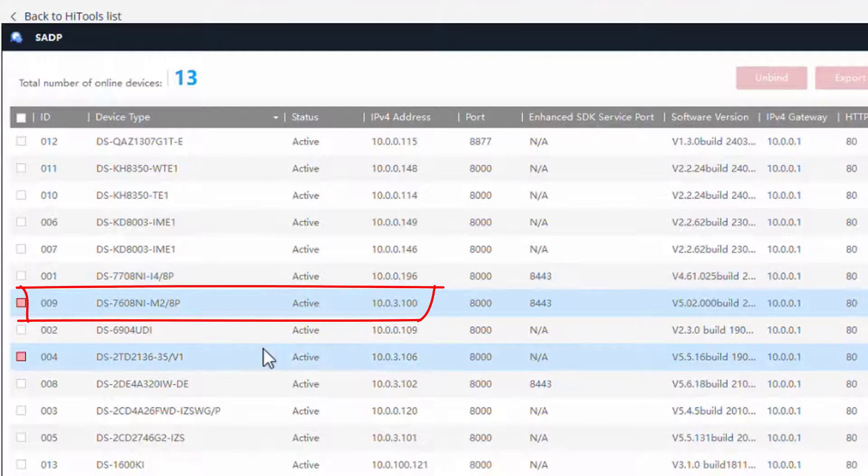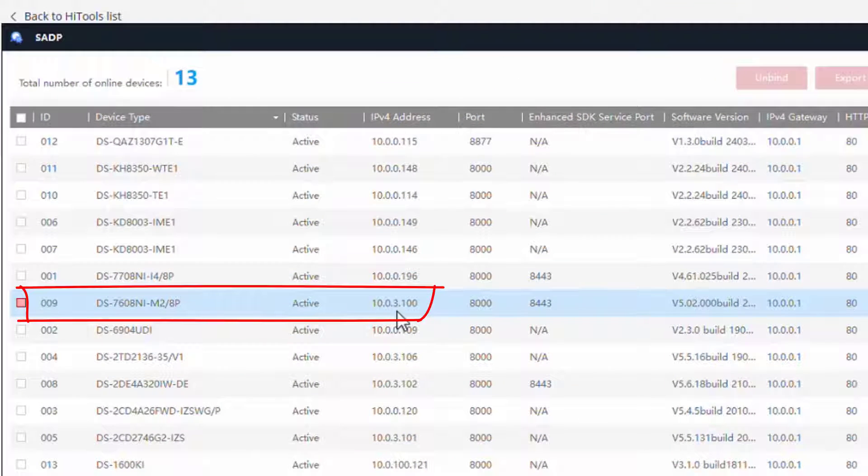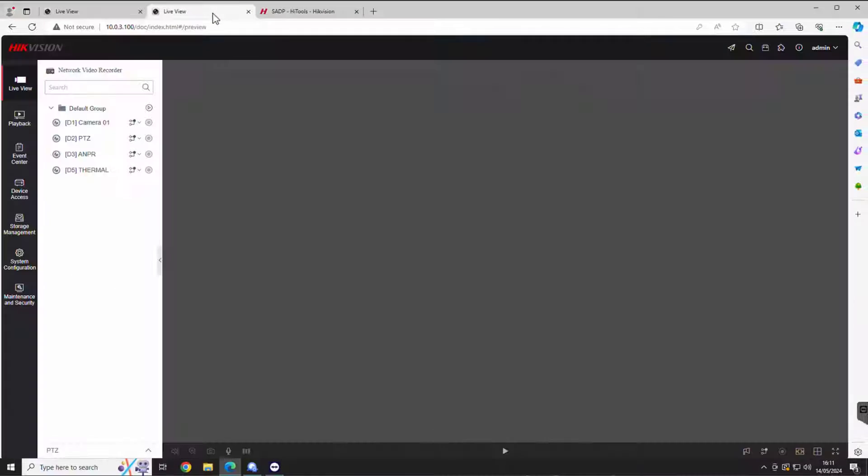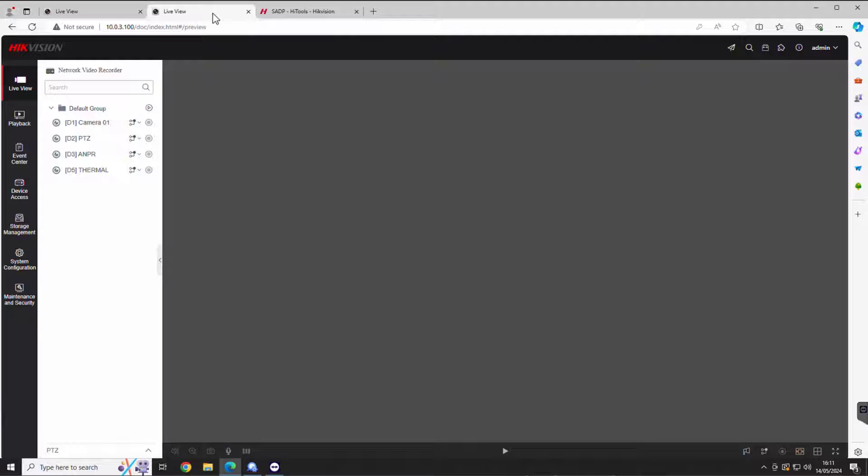You'll get this little scanning tool. And I've found the IP address, just double clicked, and it's launched a browser as long as you're on the same network. Right, that's the technical details out of the way.